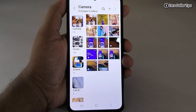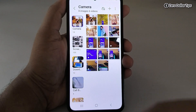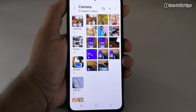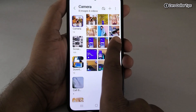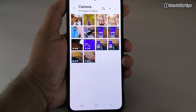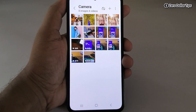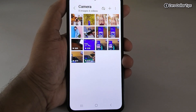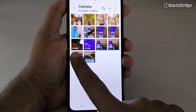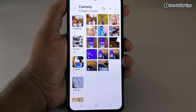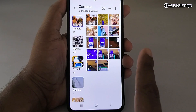This feature has been added so you can easily access your albums and photos. But if you don't like this sidebar and want to hide it, simply swipe left and it will be hidden. You don't have to go through any extra settings to disable or hide this album panel. Whenever you want to enable it, simply swipe right.